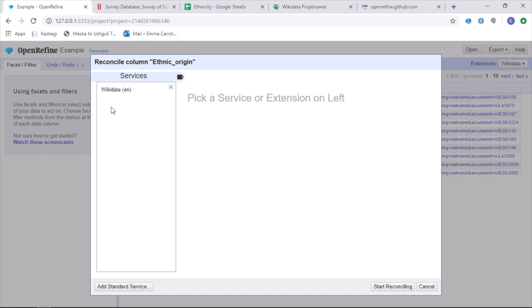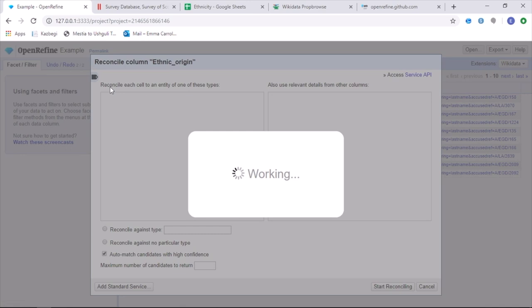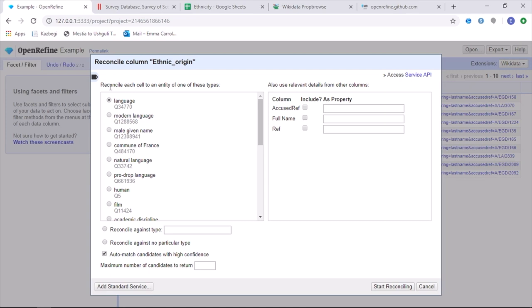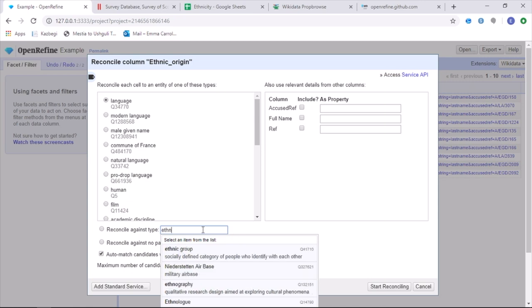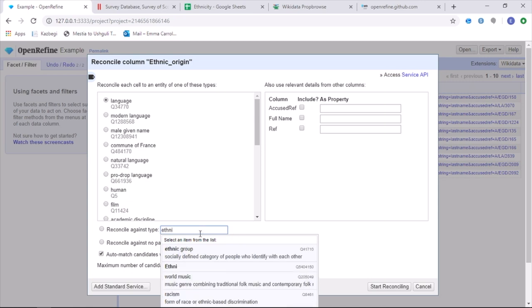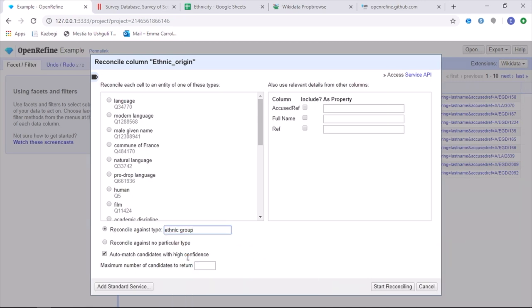From there, you want to pick the Wikidata service and be ready to start reconciling. OpenRefine gives you suggestions of different items that you can reconcile your data against to have a more accurate result. You can either pick from this list or you are able to search your own. So for ethnicity, ethnic group seems like a better queue number to reconcile against.